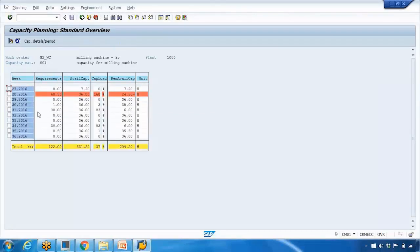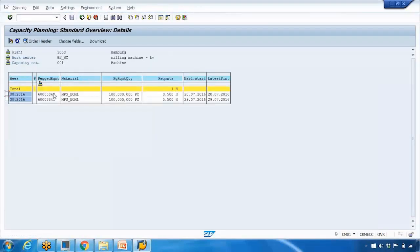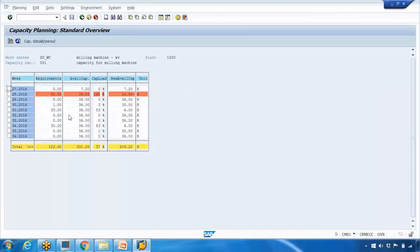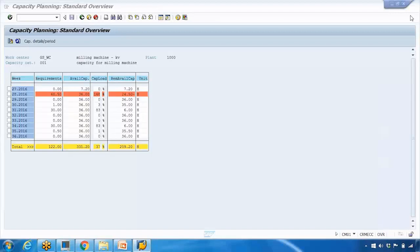If a week shows only one hour required and you double-click, it might show only two production orders there. This screen is very important and widely used in real-time environments — in the next month you want to see what the requirement is versus available capacity, make sure nothing is overloaded, and if any red lines appear, open the order and do the adjustment.